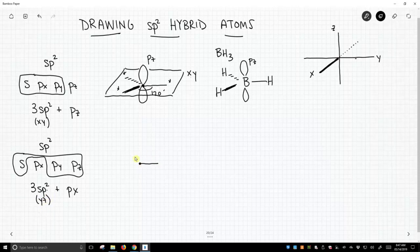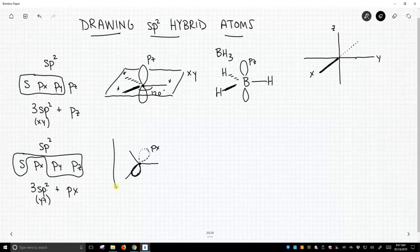So the yz plane is the writing surface. And so we get something like this. Where is the px? The px is both poking out of above the plane of the writing surface and going back in. So this is what this atom would look like with these particular atomic orbitals used to make the hybrids.